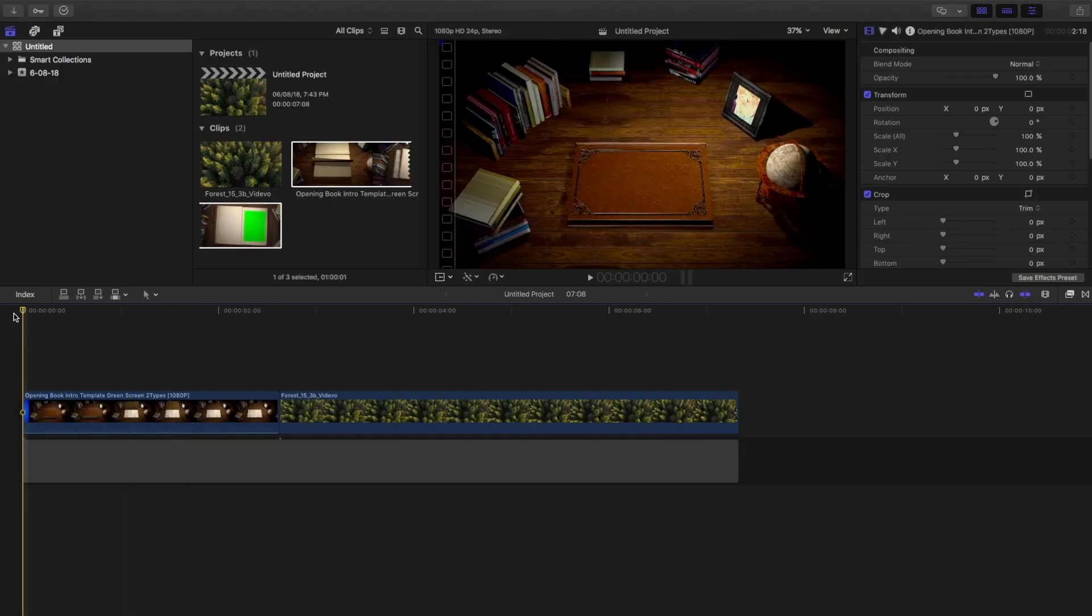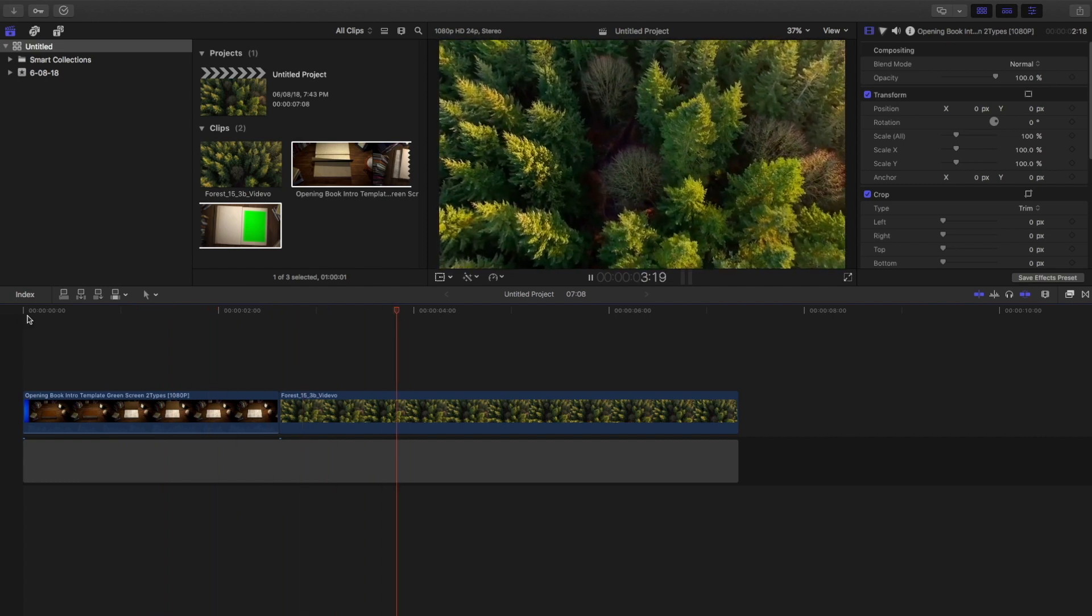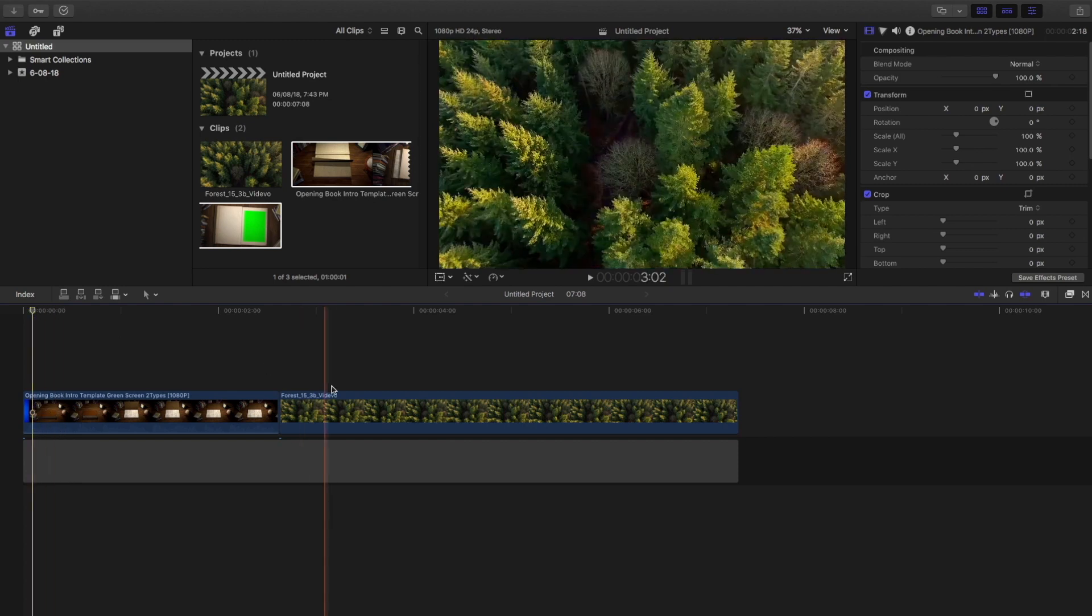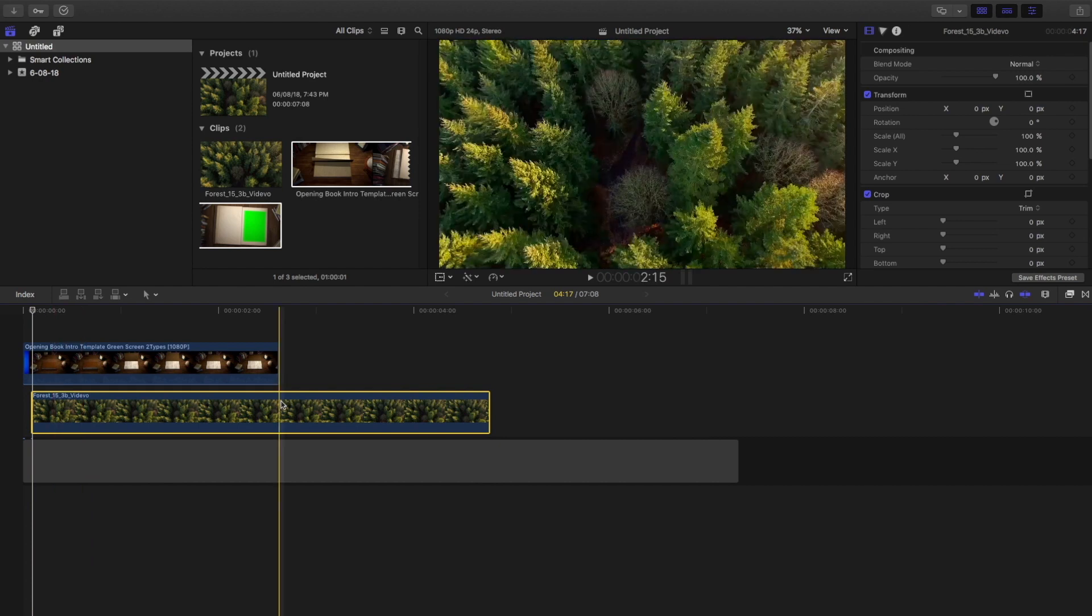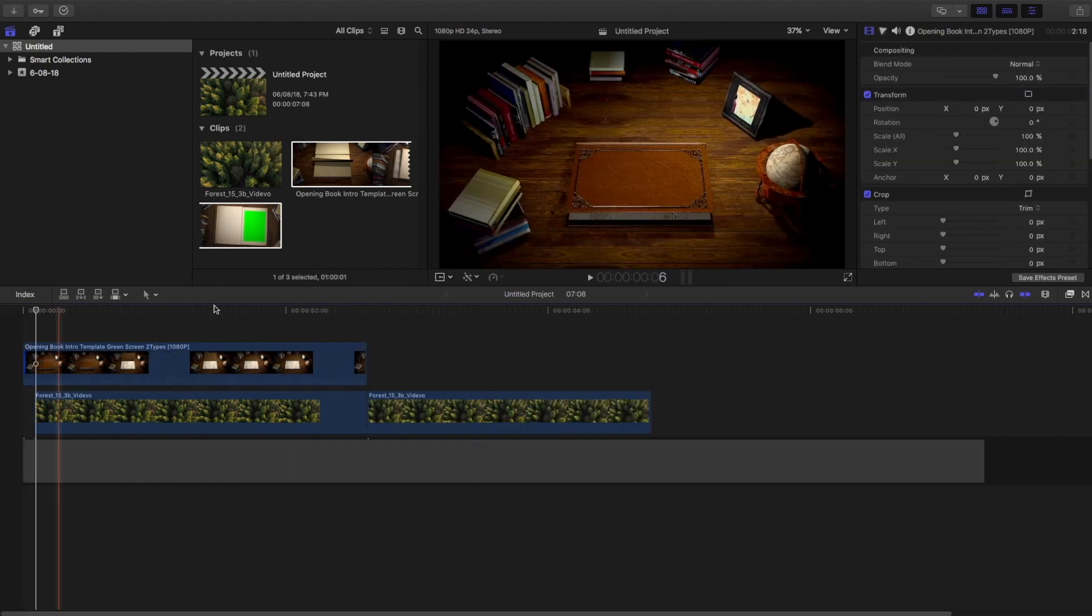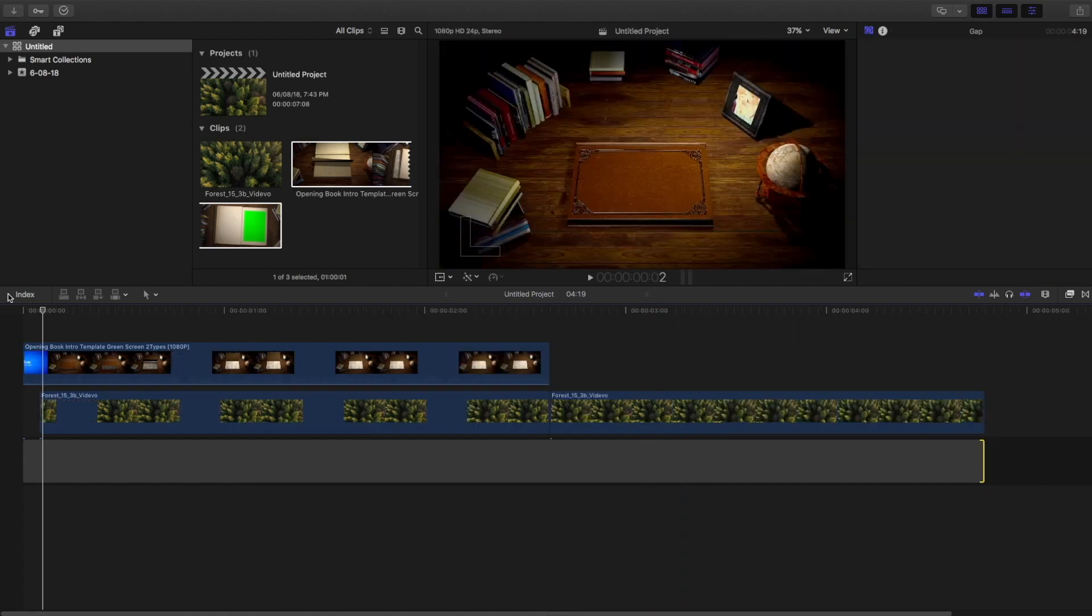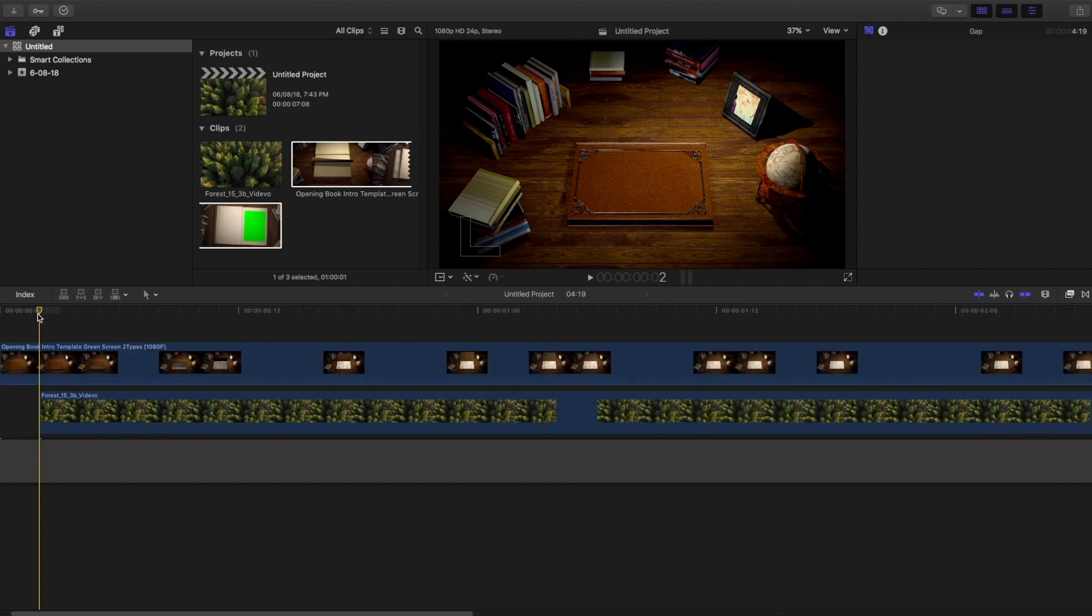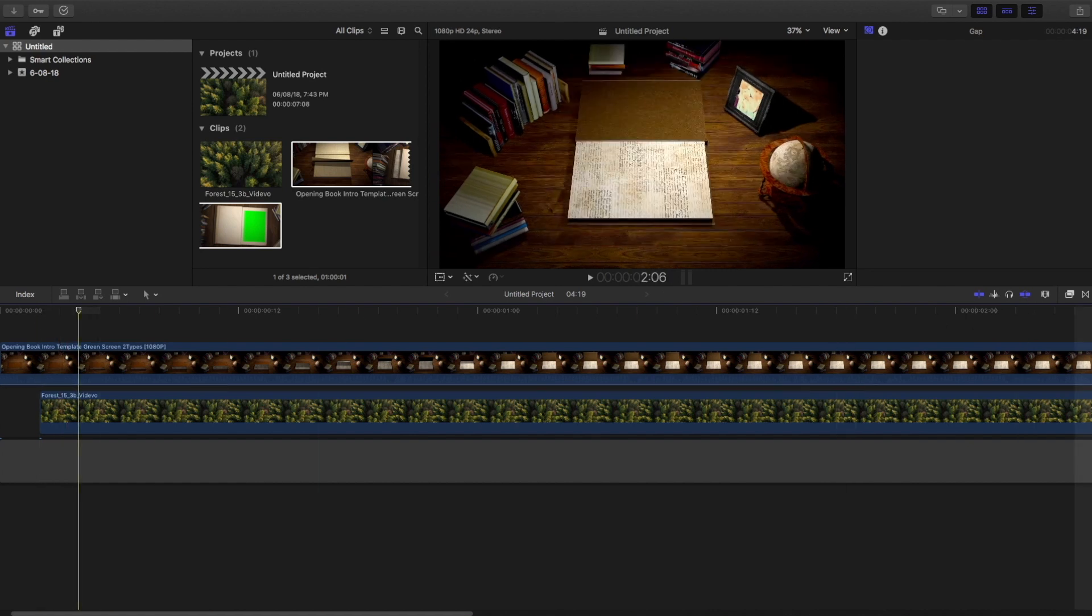In Final Cut Pro I have two clips—first a book which is opening, and drone footage from a stock website. Find the point where the book is just going to open, then drag the drone footage below it. Cut the drone footage at the point where the book portion is ending. I'm going to trim this, then find the portion where the book is just going to open and use the blade tool to cut that area.